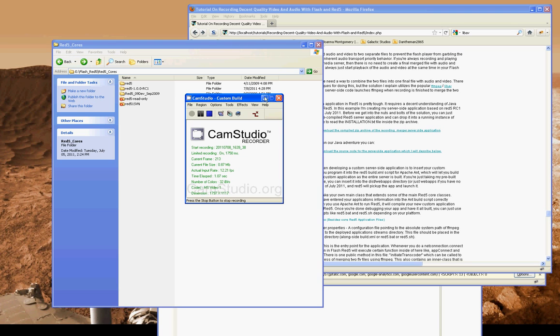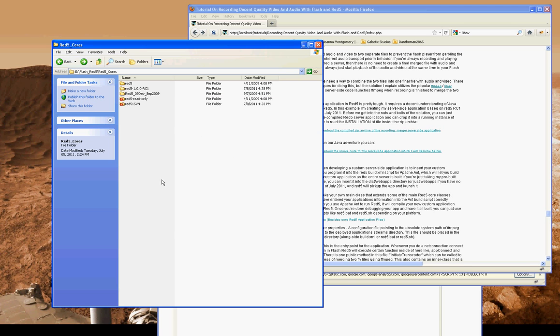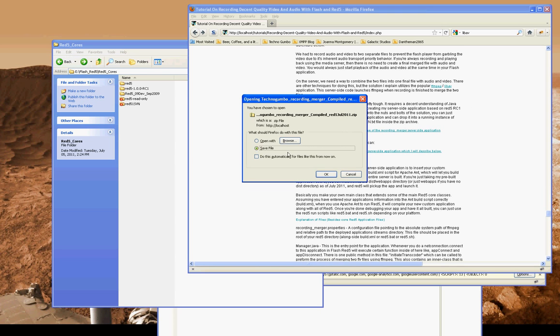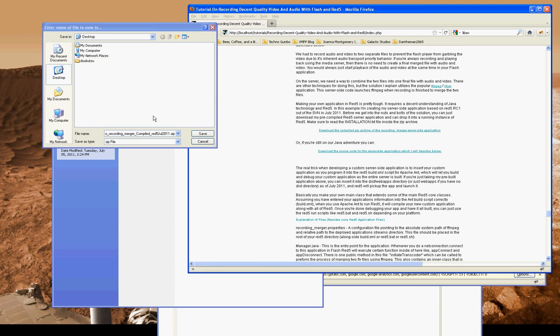Okay, this will walk you through how to install a server-side Red 5 application. In specific, this is a recording application I've created.